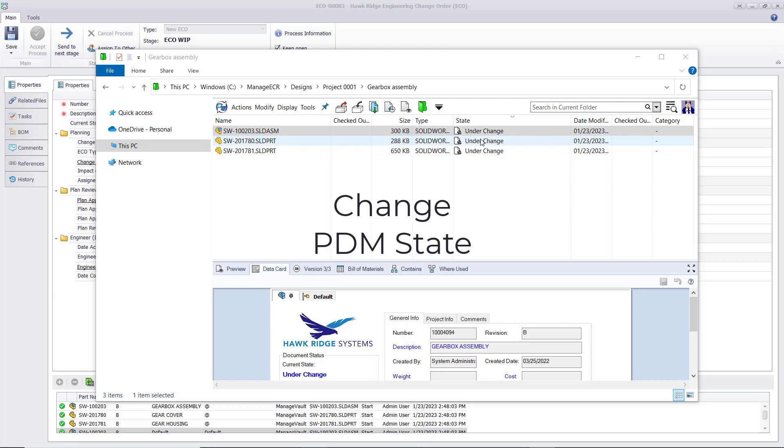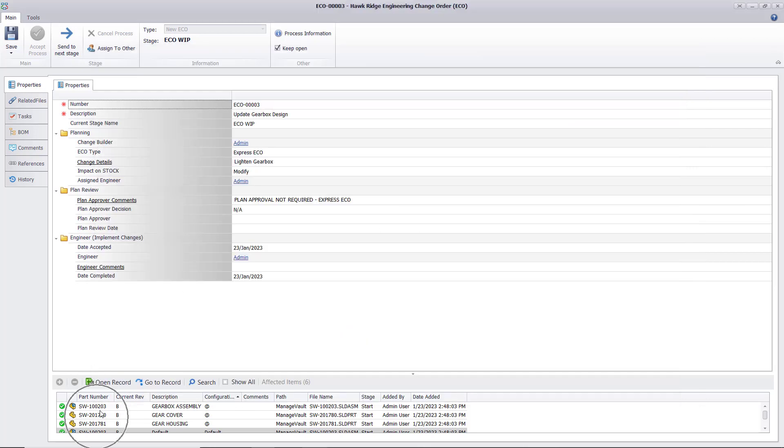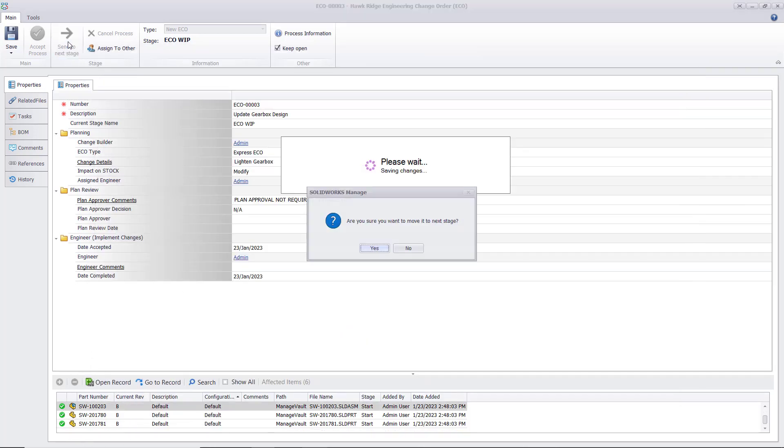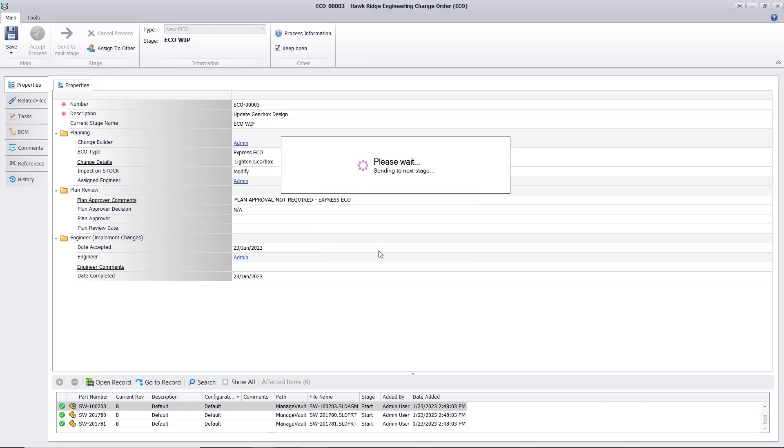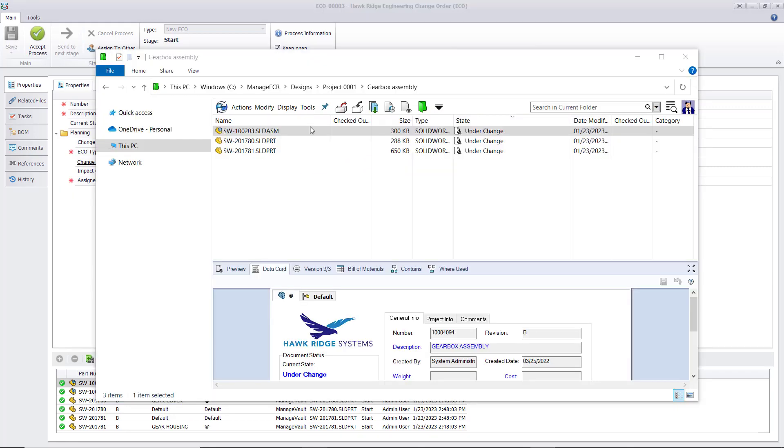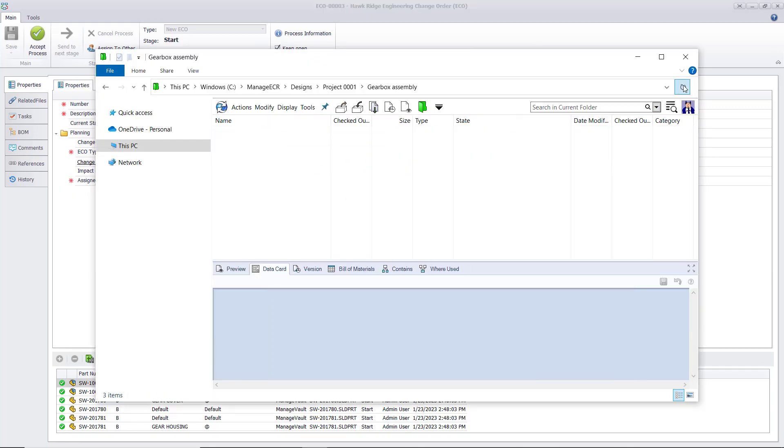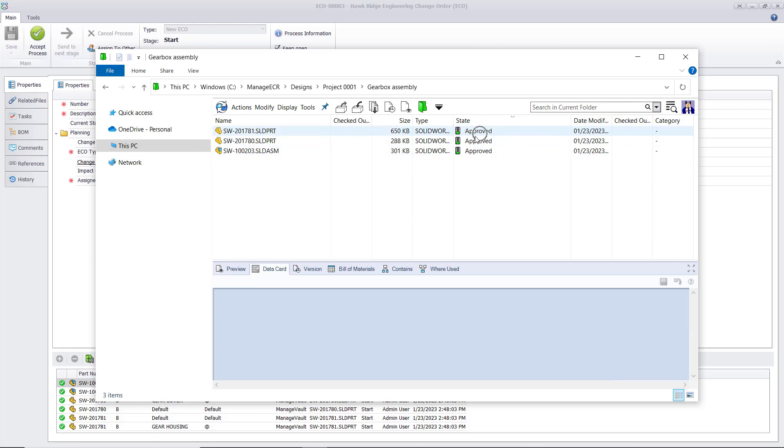SOLIDWORKS Manage is tightly integrated with SOLIDWORKS CAD and PDM software, and this is the prime example. Approving a managed process with PDM files as affected items can kick off a PDM state change, making approvals easy.